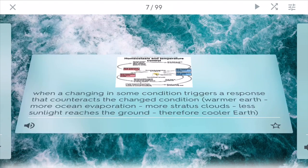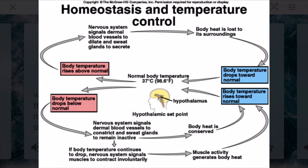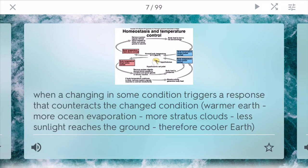On the opposite hand, you have a negative feedback loop. This is when a change in some condition triggers a response that counteracts the changing condition. The best example is homeostasis and temperature control in the body, because if your body gets too warm or too cold, it will start to alter the temperature so it maintains around 98.6 degrees.